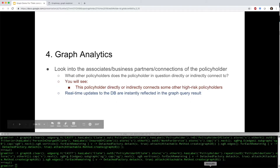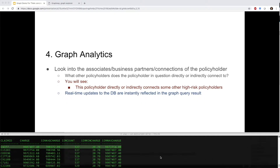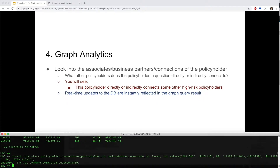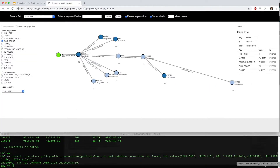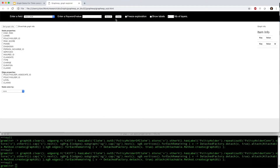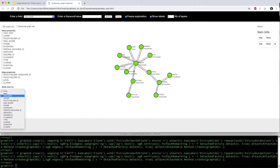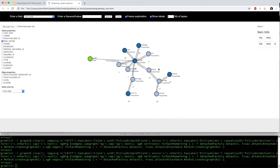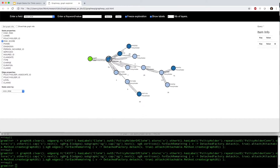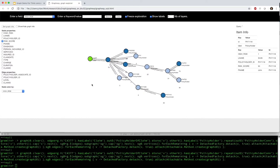Now we'll show how updates to the underlying database can be reflected in graph queries in real-time. We add two more policyholder connections to the database and rerun the last graph query. The updates are instantly showing in the graph query results. Now the suspicious policyholder is connected to an additional high-risk policyholder by two degrees of separation.